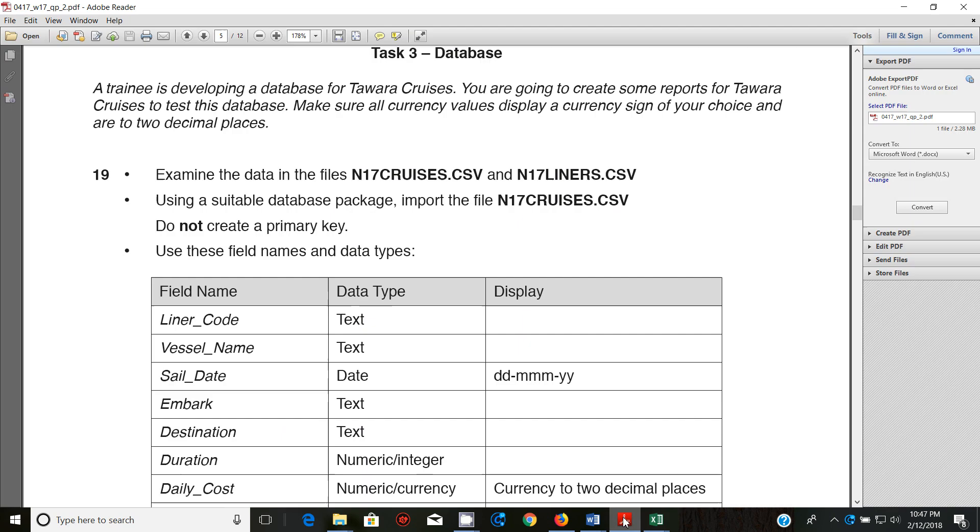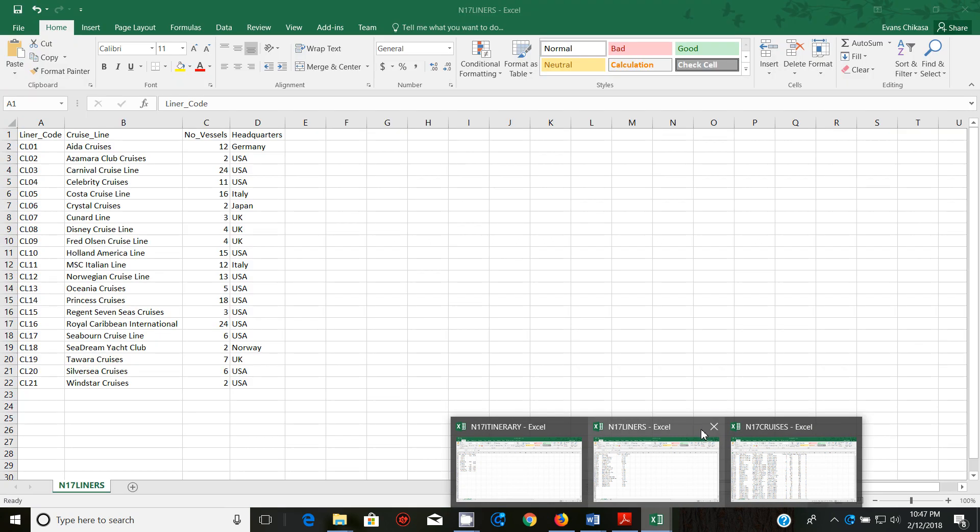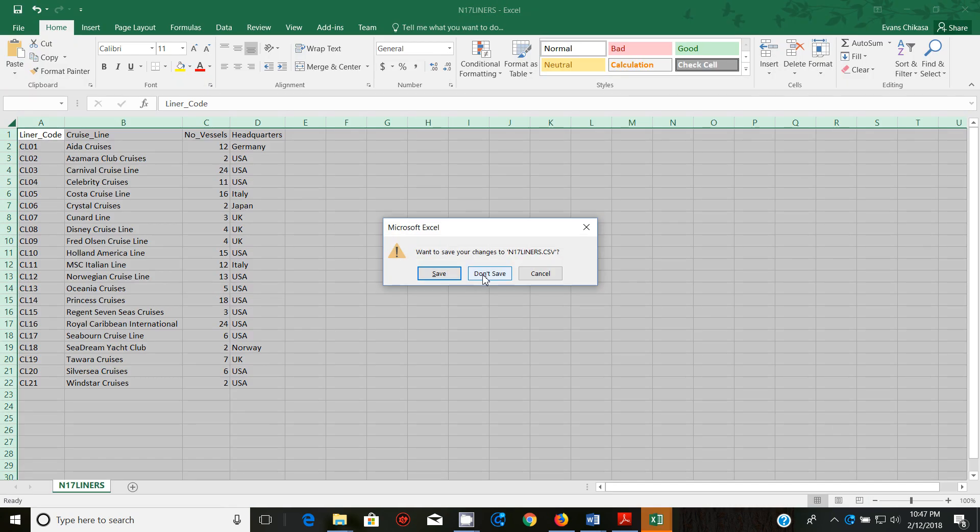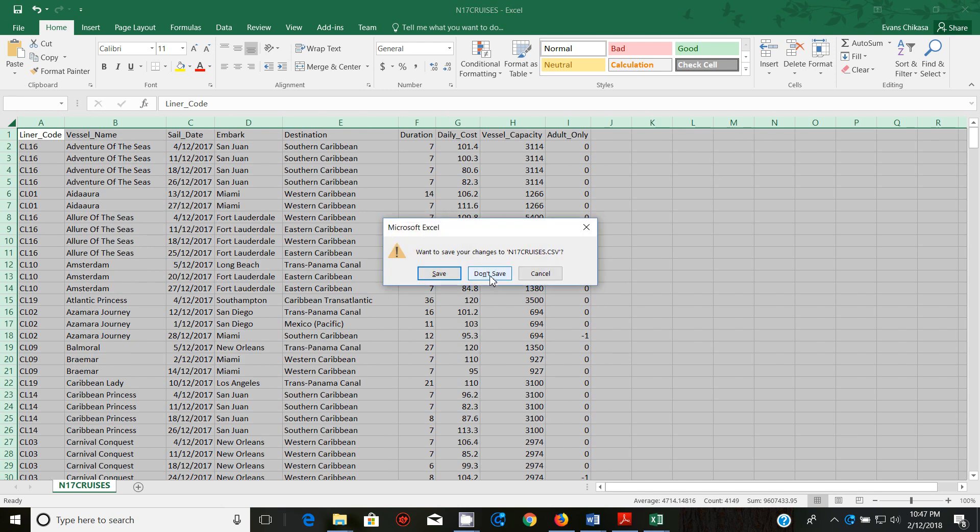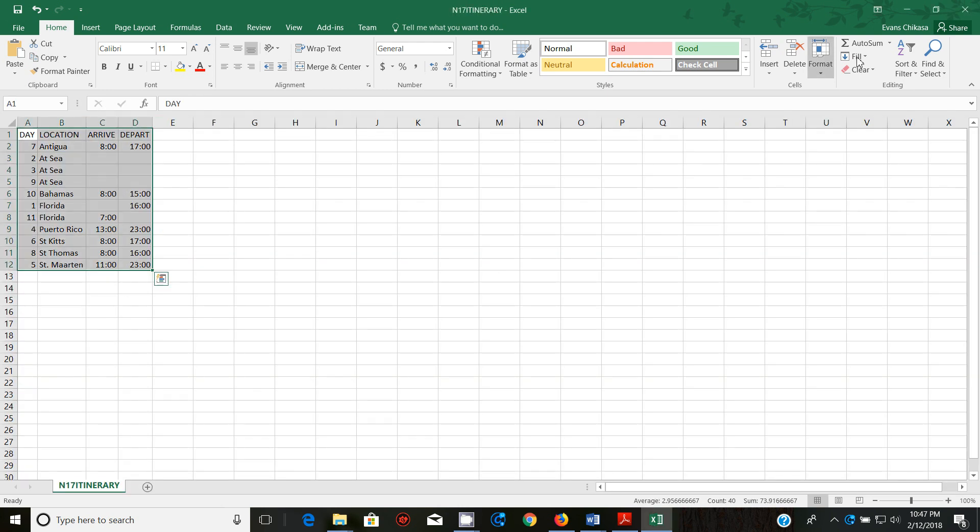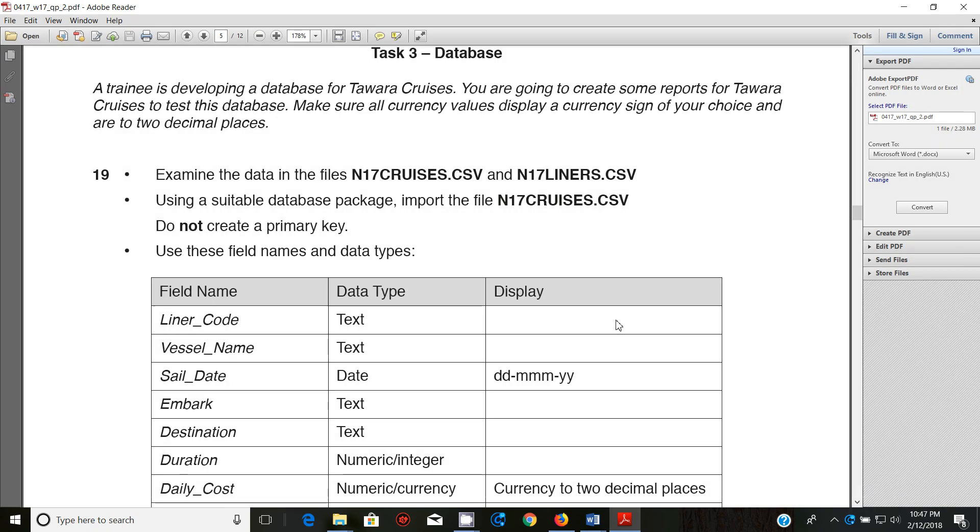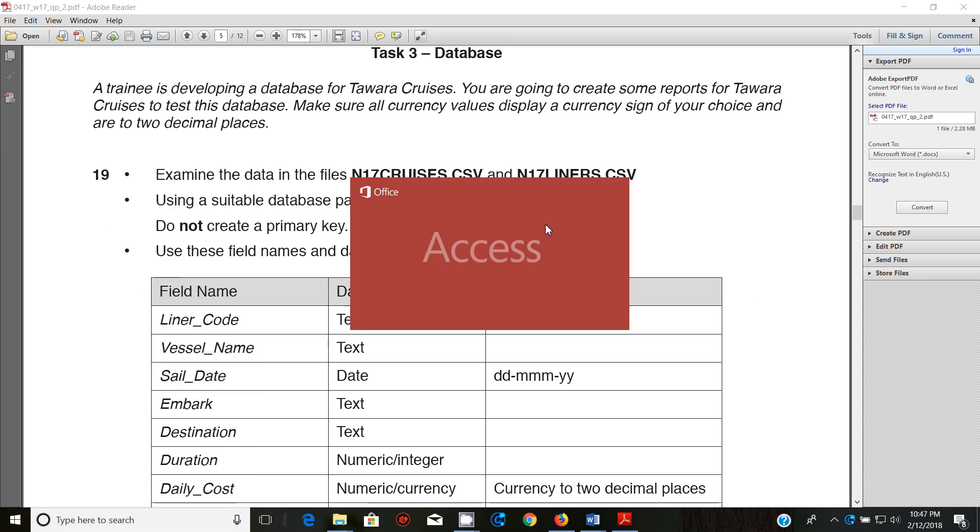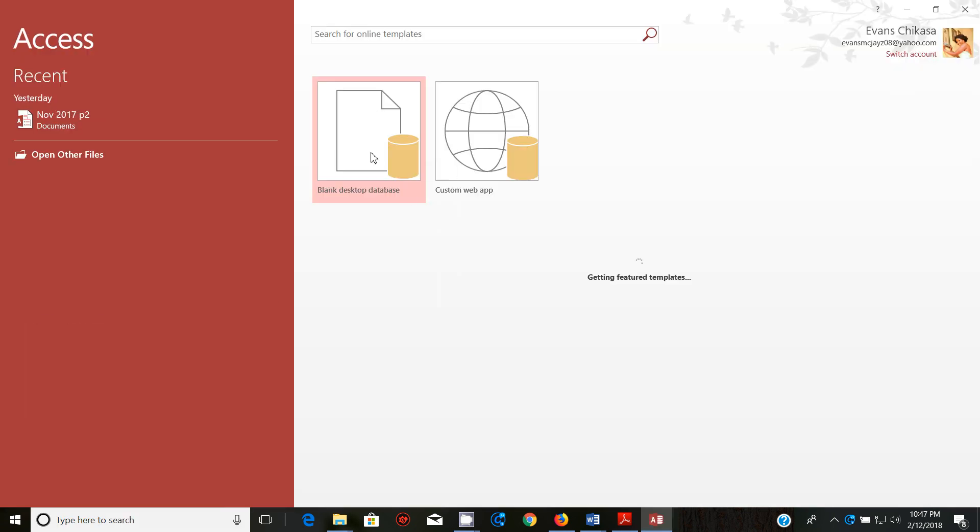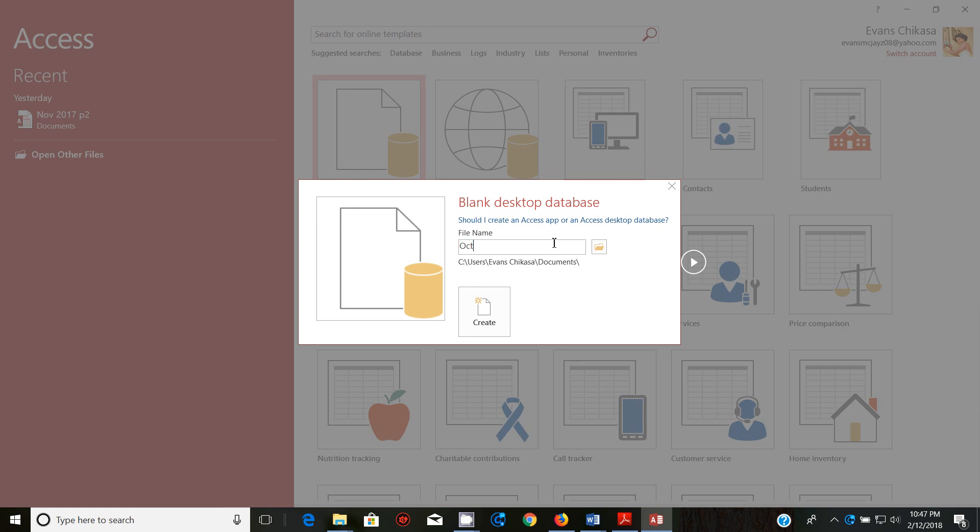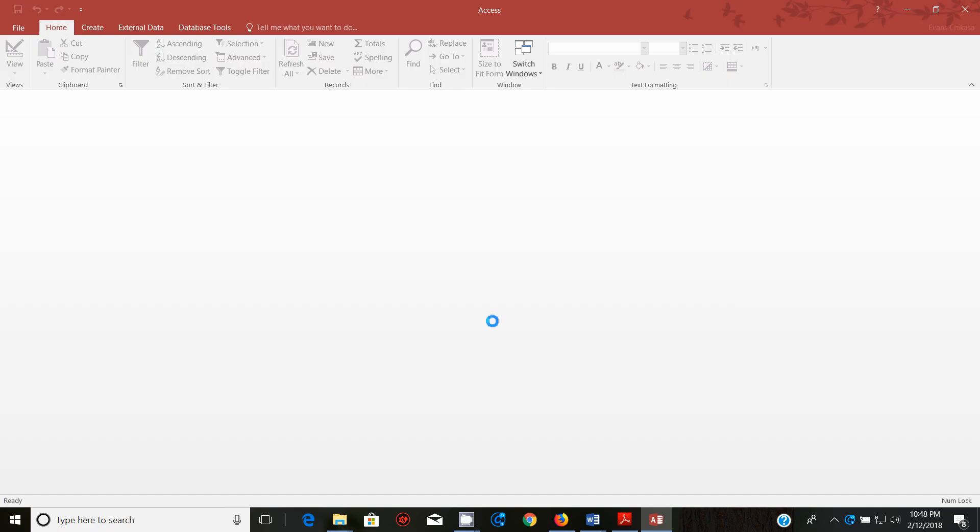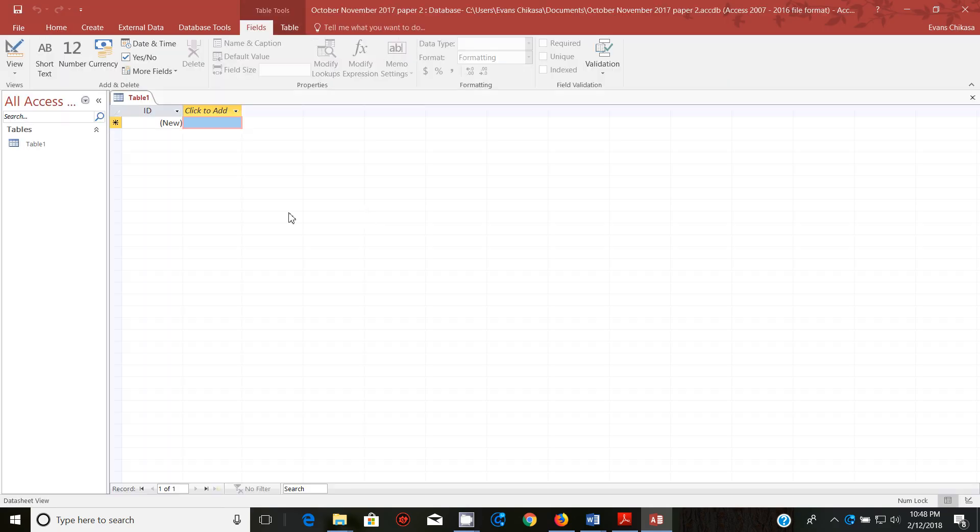Using a suitable software package import the file N17CRUISES.CSV. So I'm going to close these now because I don't need them for now. I'm not going to save anything. I'm going to open Access and I'm going to create this is October November 2017 paper 2, create.